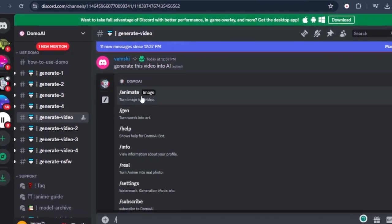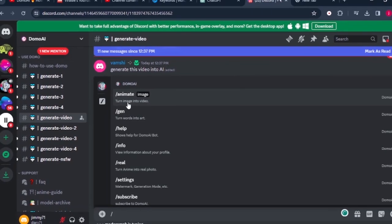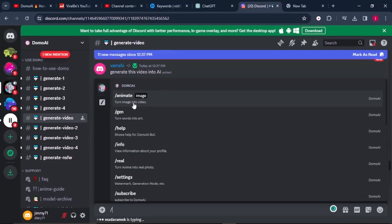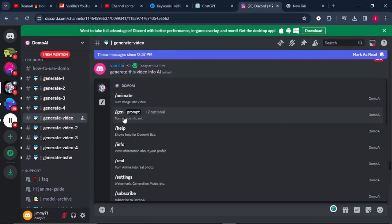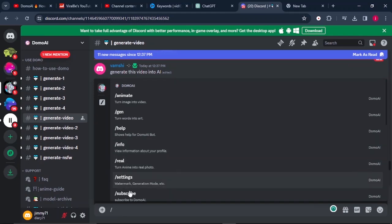Slash animate gives you the privilege to turn an image into video. Slash gen or generate will give you access to turn words into art. Slash real will make you turn any animated photo into a real photo.